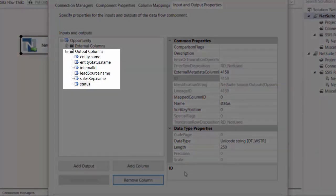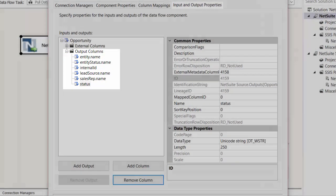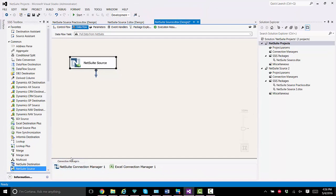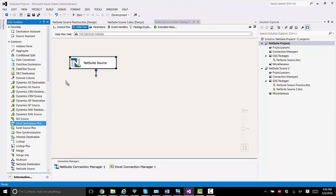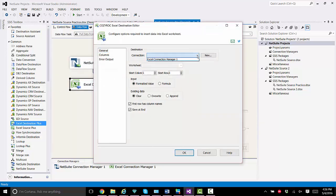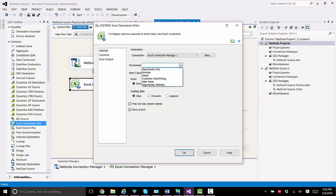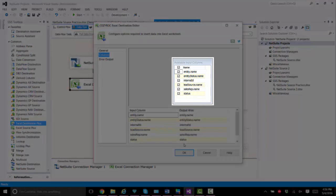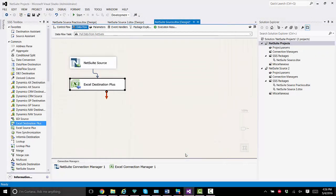I just finished removing all the columns except for these six that you see right here. So we're done configuring the NetSuite source component. Now I'll drag the Excel destination plus component from CozyRock onto the canvas, and we connect the two components. I go in to configure it, choose the connection manager, and choose the worksheet for opportunity information. I go to columns, and there you see the six columns that I want to copy over. That's all we need to configure there. Now we'll save the package and we're ready to execute it.